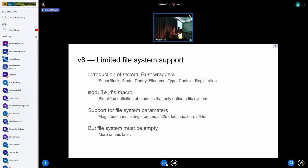One thing added in V8 was limited file system support — abstractions for super blocks, inodes, directory entries, file names, and contexts for file systems, plus some macros. However, with that support you can't yet create anything other than an empty file system — you can list, register, and mount file systems but they'll be empty. More on that coming up.